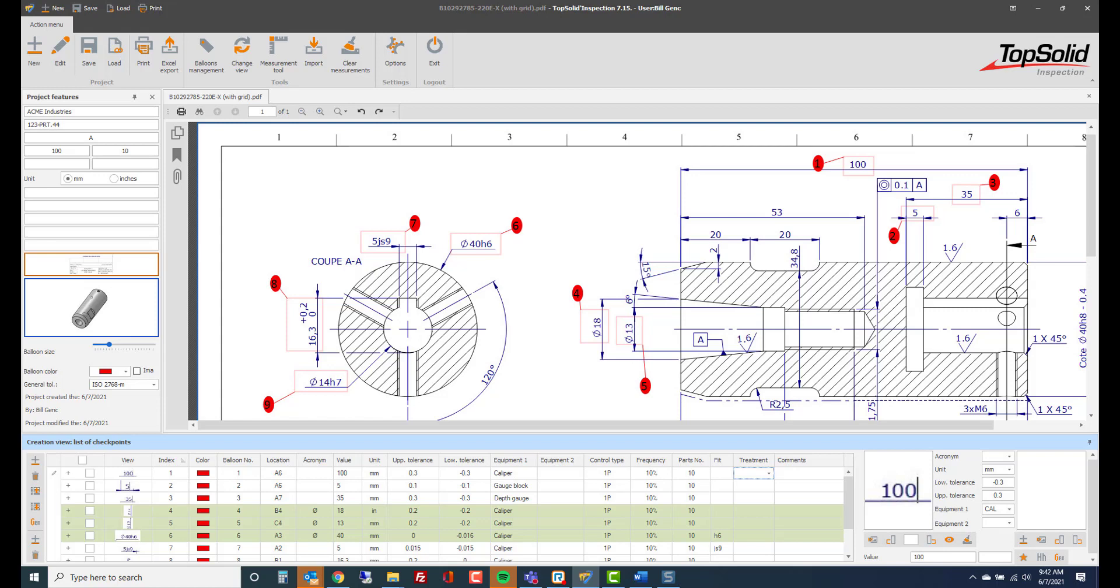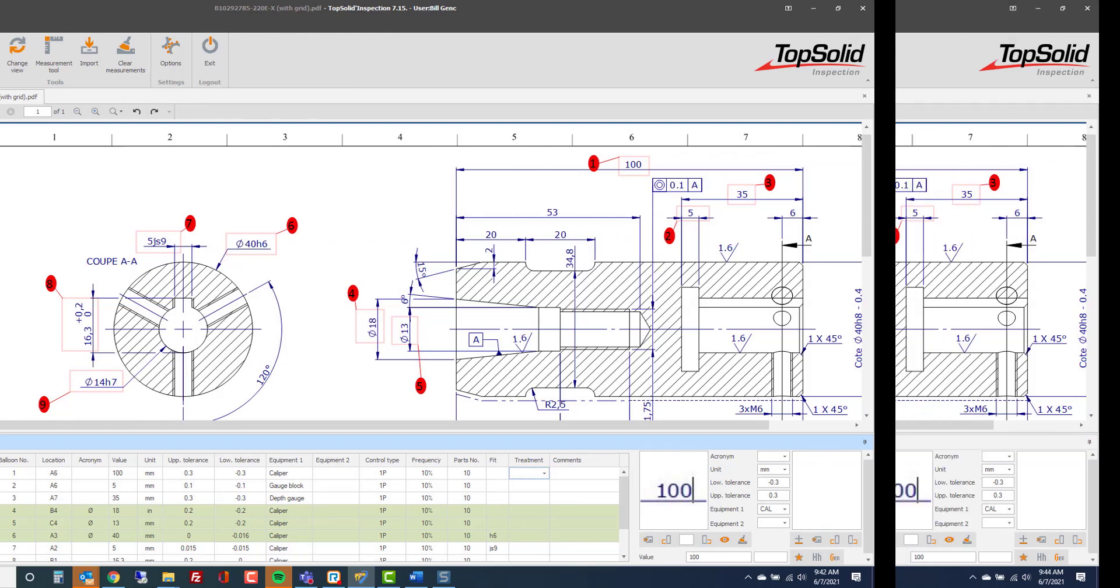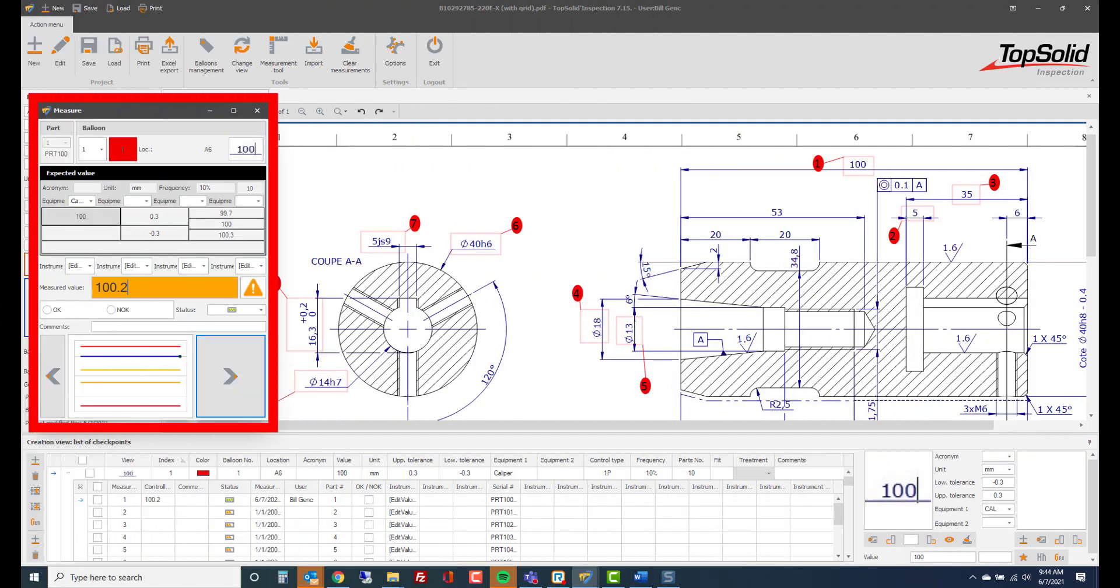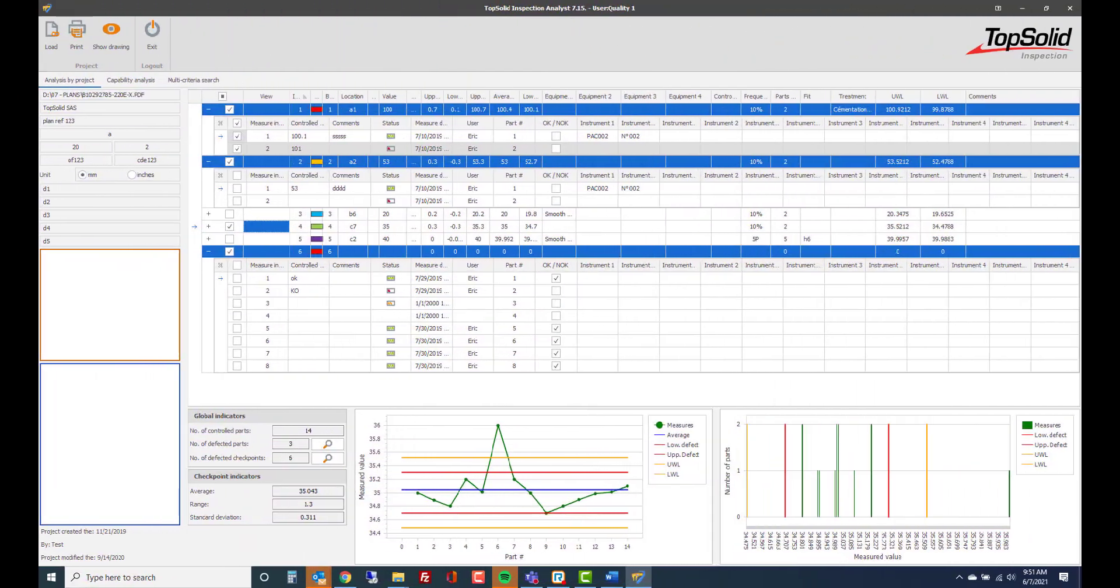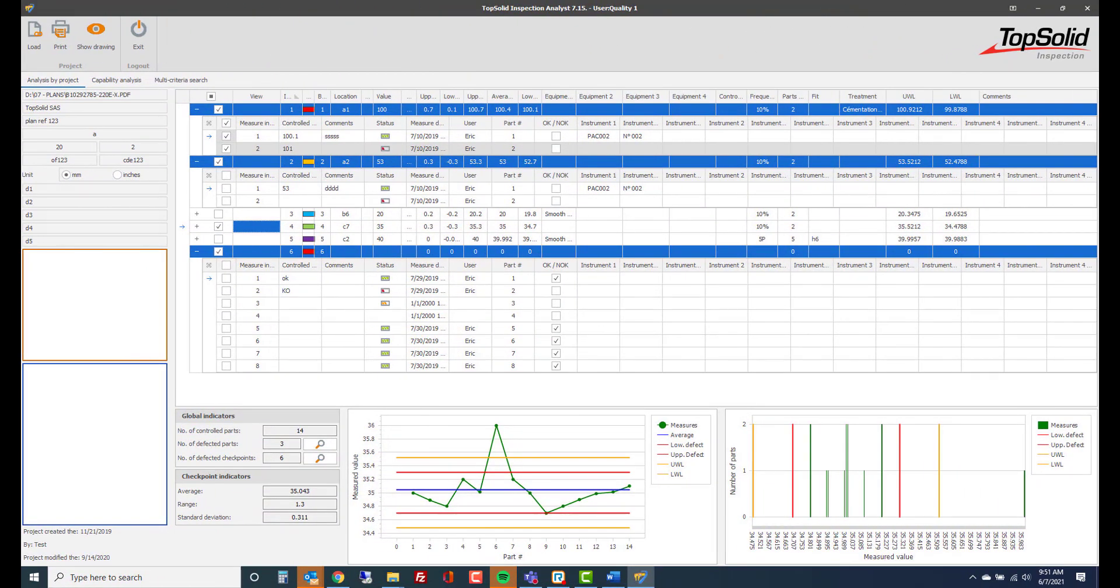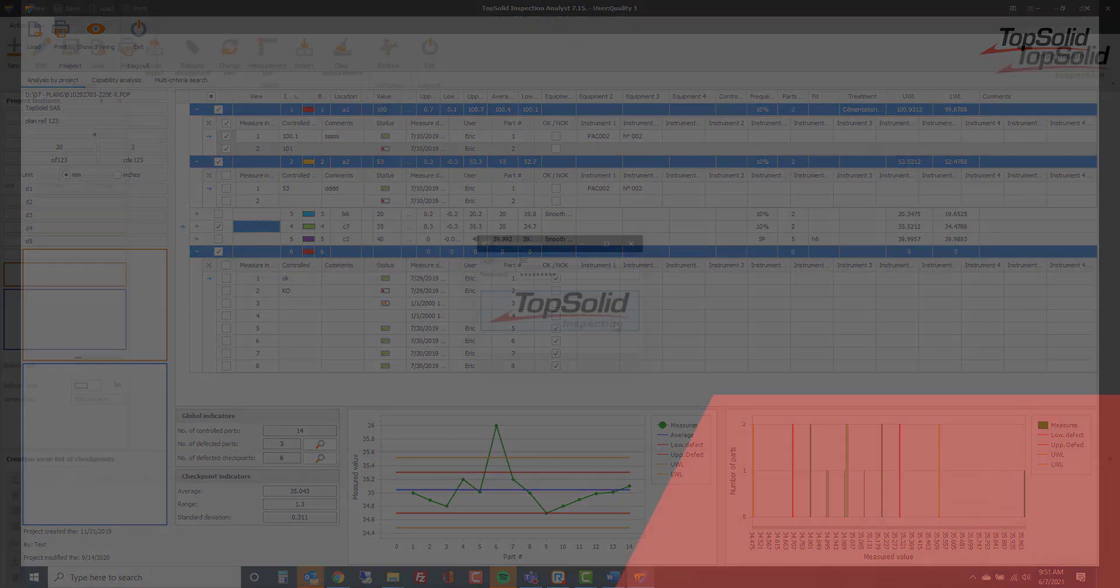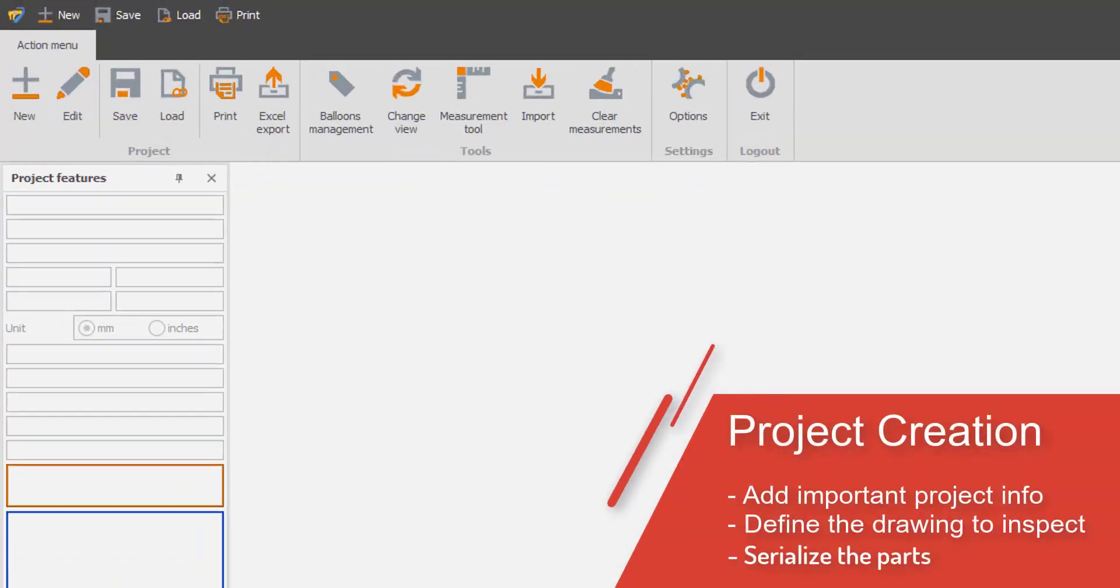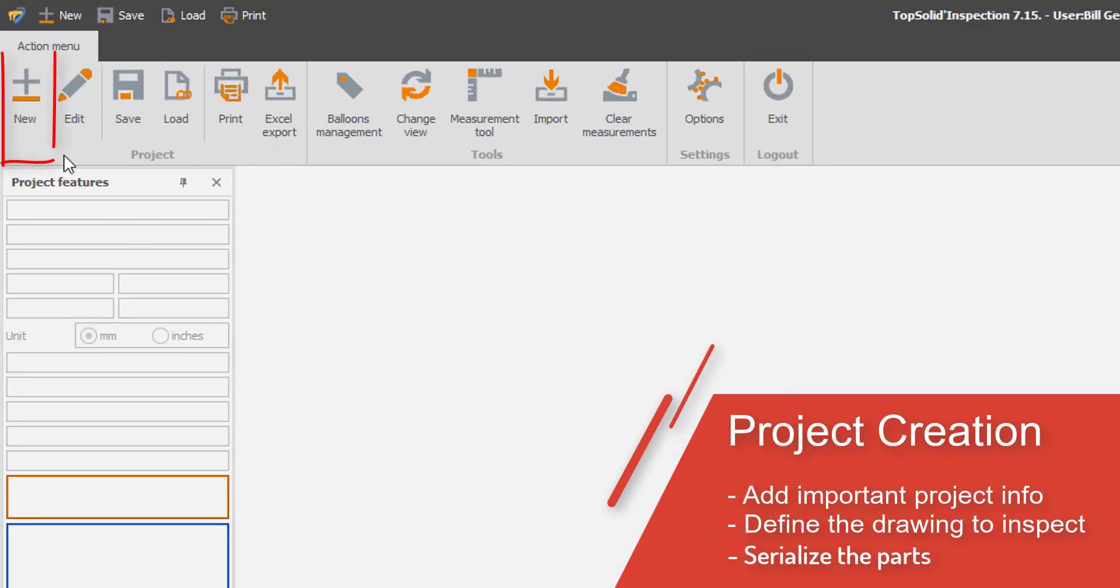As a standalone application, TopSolid Inspection is designed to work with all neutral file formats such as PDF, DWG, DXF, STEP, or any image file. A new project can be defined quickly and efficiently.